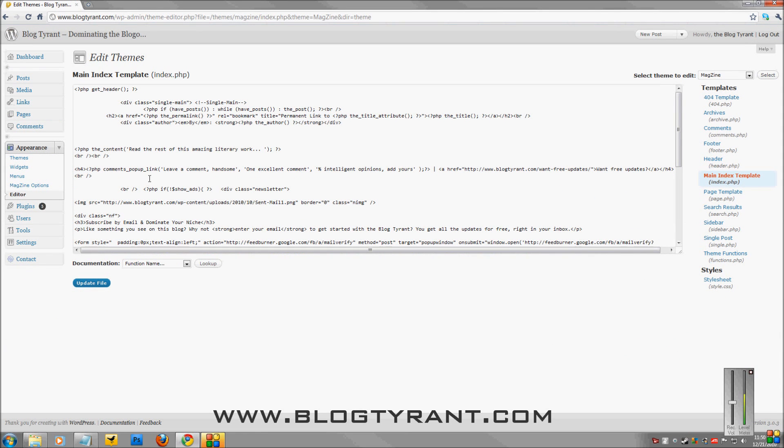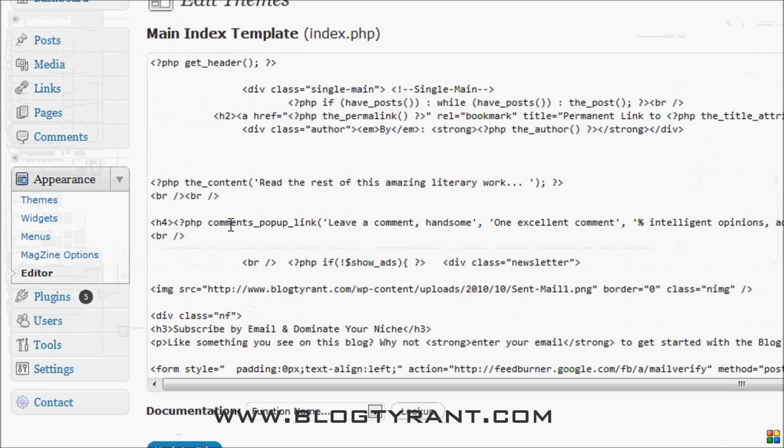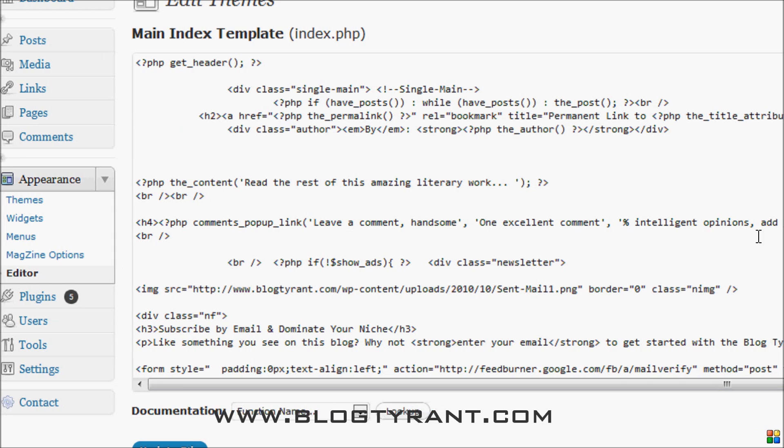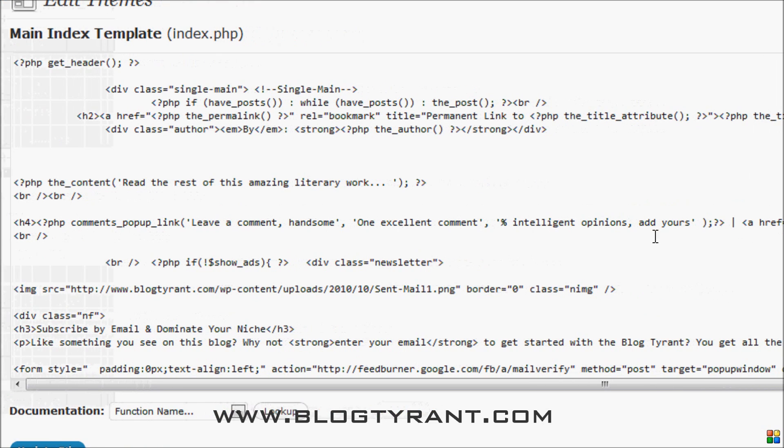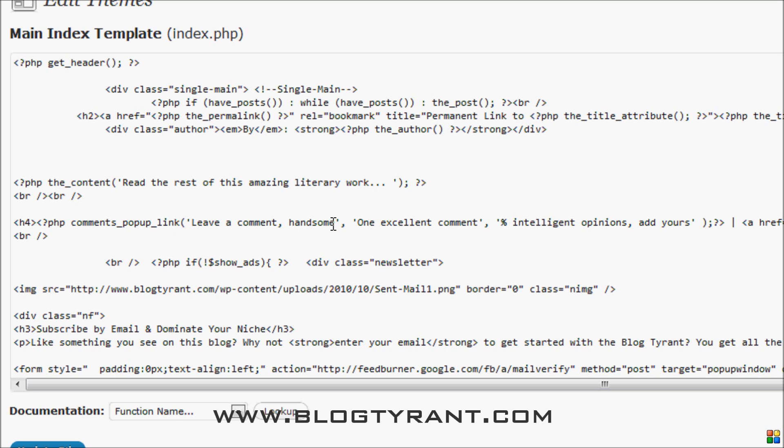So if you zoom in here, we can find this line of code. This is what you need: PHP Comments Pop-Up Link. And this has three parts to it. Leave a comment, One Excellent Comment, and Percentage Intelligent Opinions. So these are the three sections you need to edit. This percentage one is for comments over two. This is for one comment. This is for zero comments.